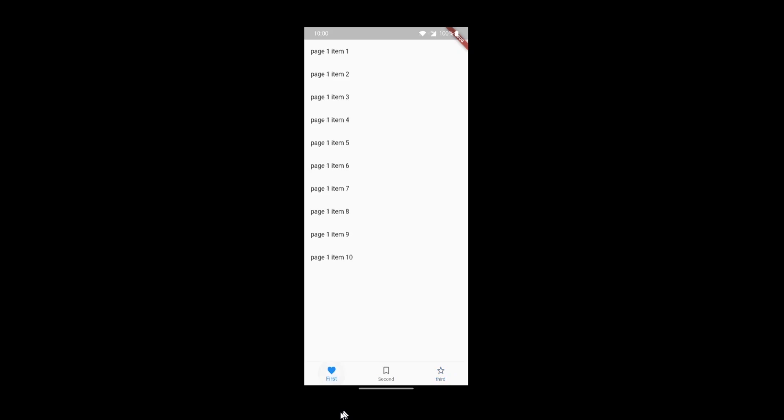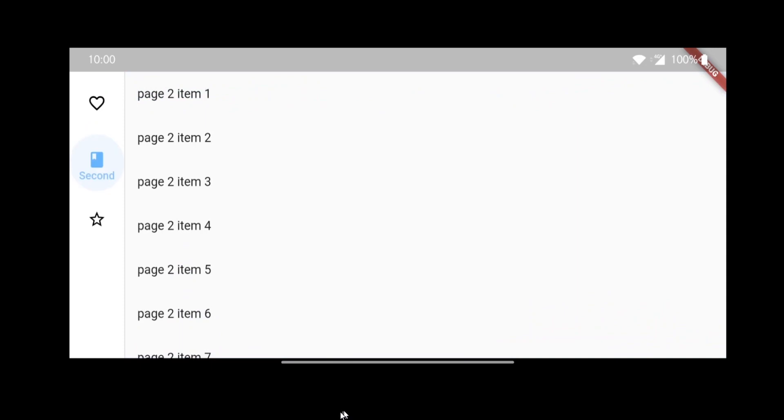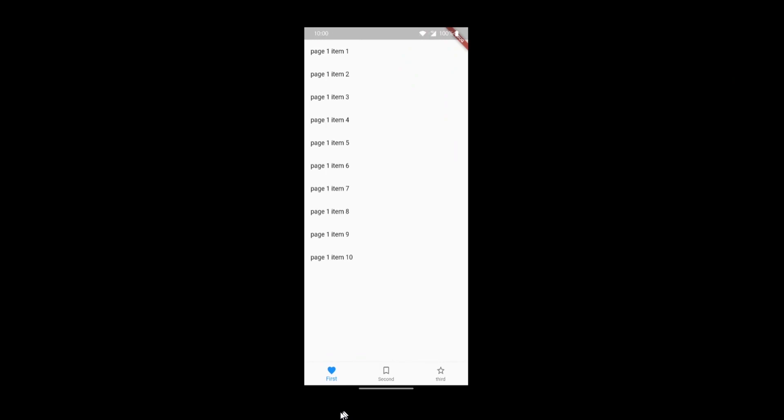Here I have three tabs and as soon as I switch the tab the content of the page changes. Now, what if I turn it into landscape mode? The bottom navigation bar has disappeared and is now replaced by this navigation rail. This is what the Flutter team wants — one codebase and multiple device usage. Write your code once and execute it on different platforms.